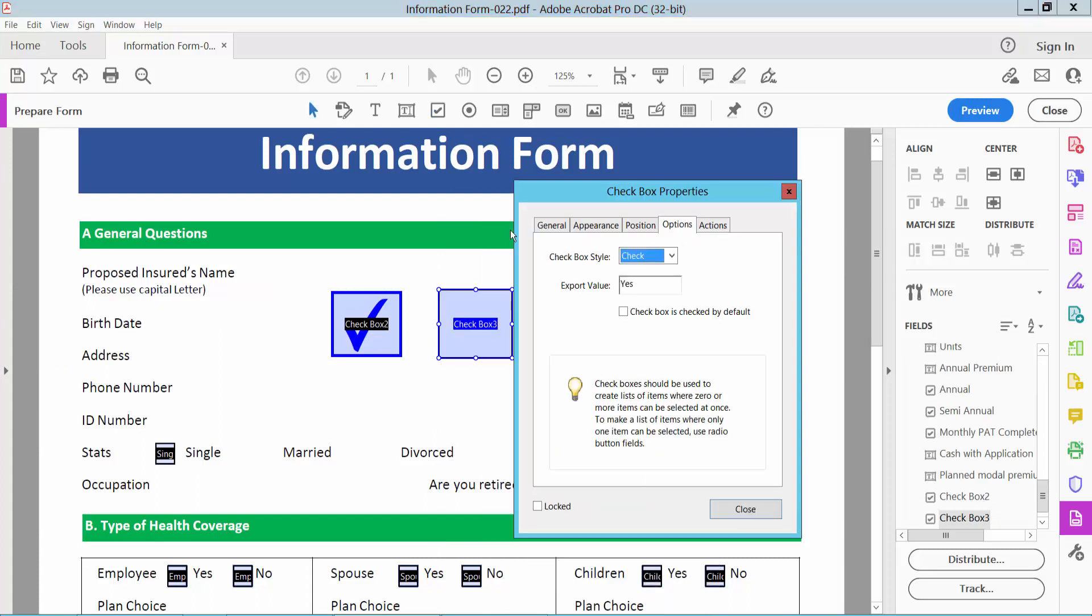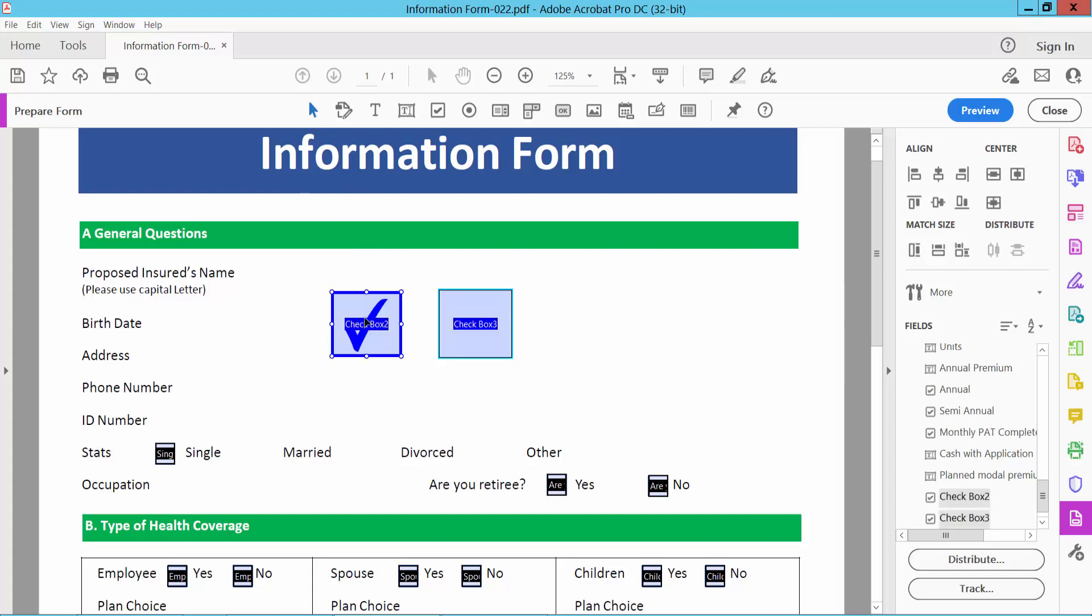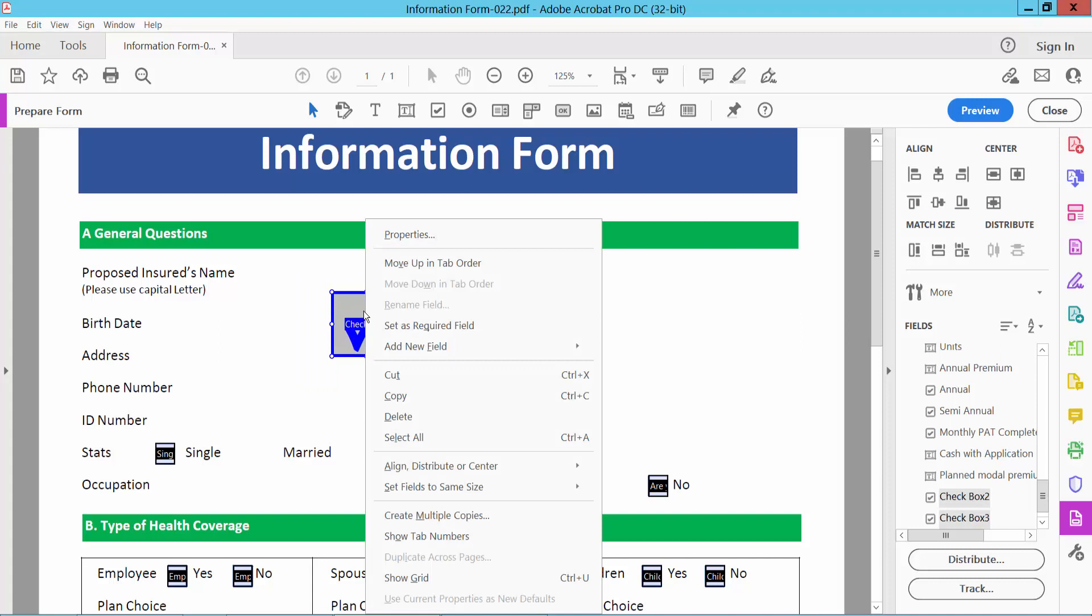I will draw another checkbox in the same way. I will choose a cross mark and I will make these two checkboxes the same size. Click the selection option and drag your mouse to select two checkboxes. Right-click and select Set Fields Same Size.